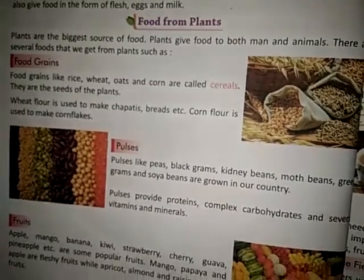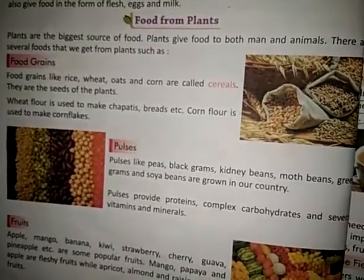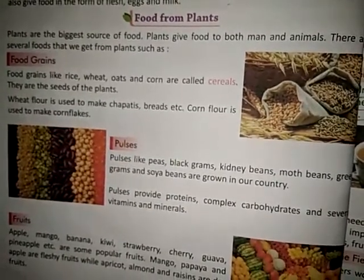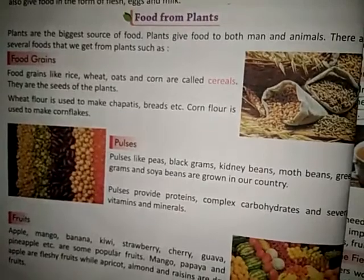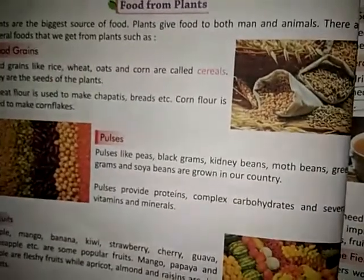Wheat flour is used to make chapatis, bread, etc. Corn flour is used to make cornflakes.